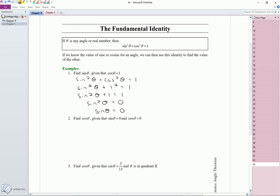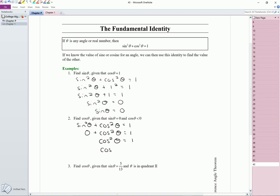Find cosine of theta given that sine of theta is equal to 0 and cosine of theta is less than 0. Sine squared theta plus cosine squared theta is equal to 1. We know sine of theta is equal to 0, so this would just be 0 plus cosine squared theta is equal to 1. So cosine squared theta must equal 1. If I take the square root of both sides, I get cosine of theta is equal to plus or minus the square root of 1. Since cosine of theta has to be less than 0, we're not going to use positive 1 — we want negative 1. So cosine of theta is equal to negative 1.